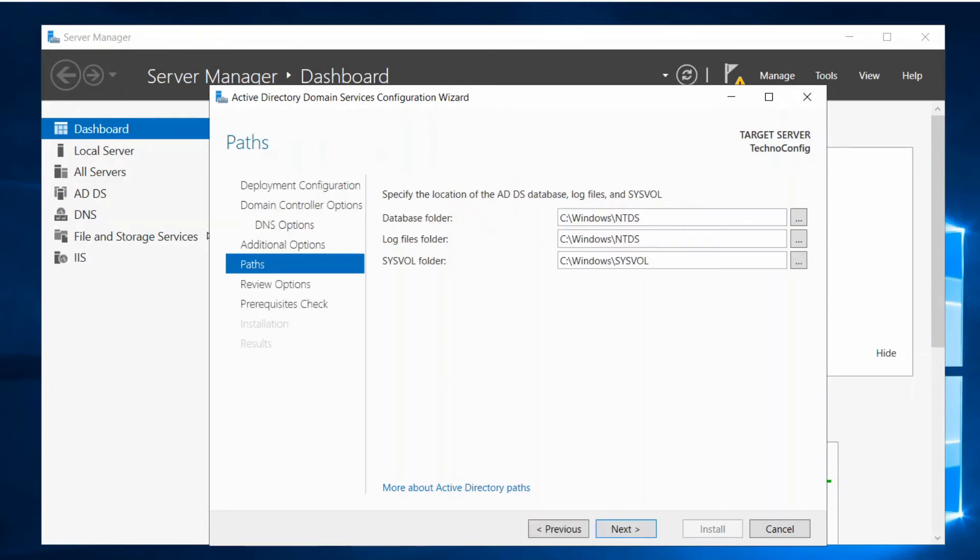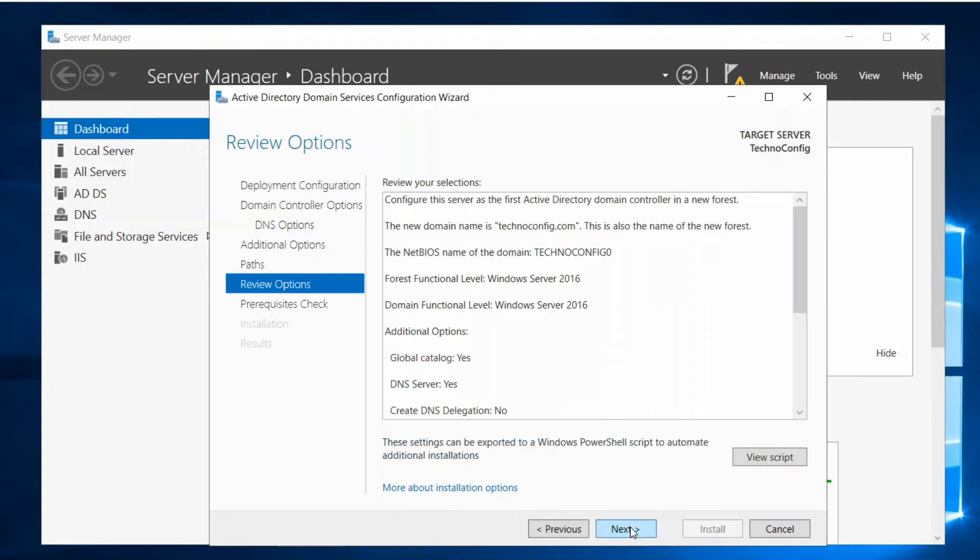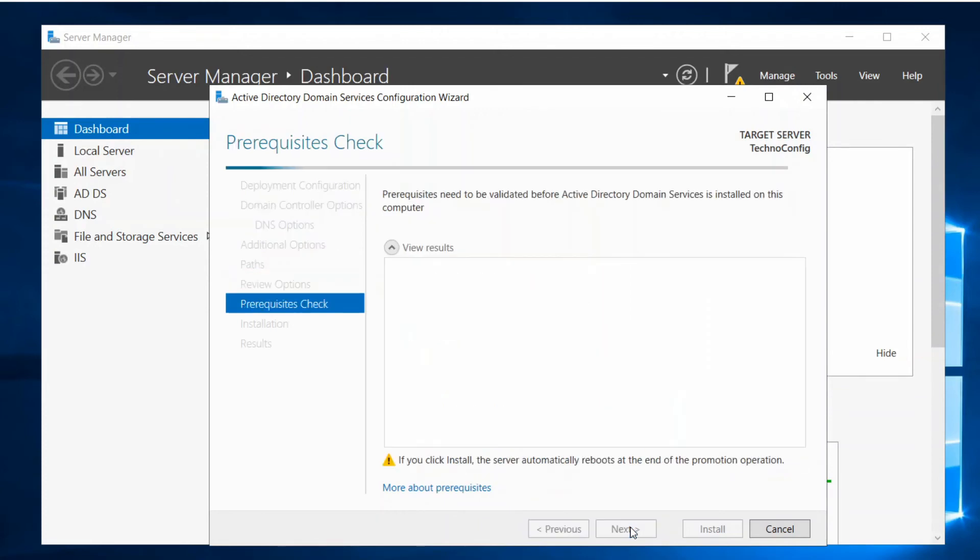In the paths click on Next, click Next. So prerequisite checks, give it a time to check everything.